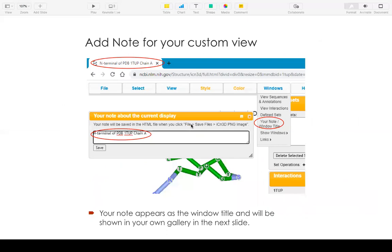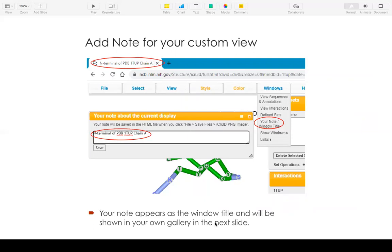After you create your custom view, you can go to Windows, Add Note, to add your note for this view. For example, N-terminal of the chain A. And this note will appear in your window. And later on, I will also show you that this note will appear in your gallery.